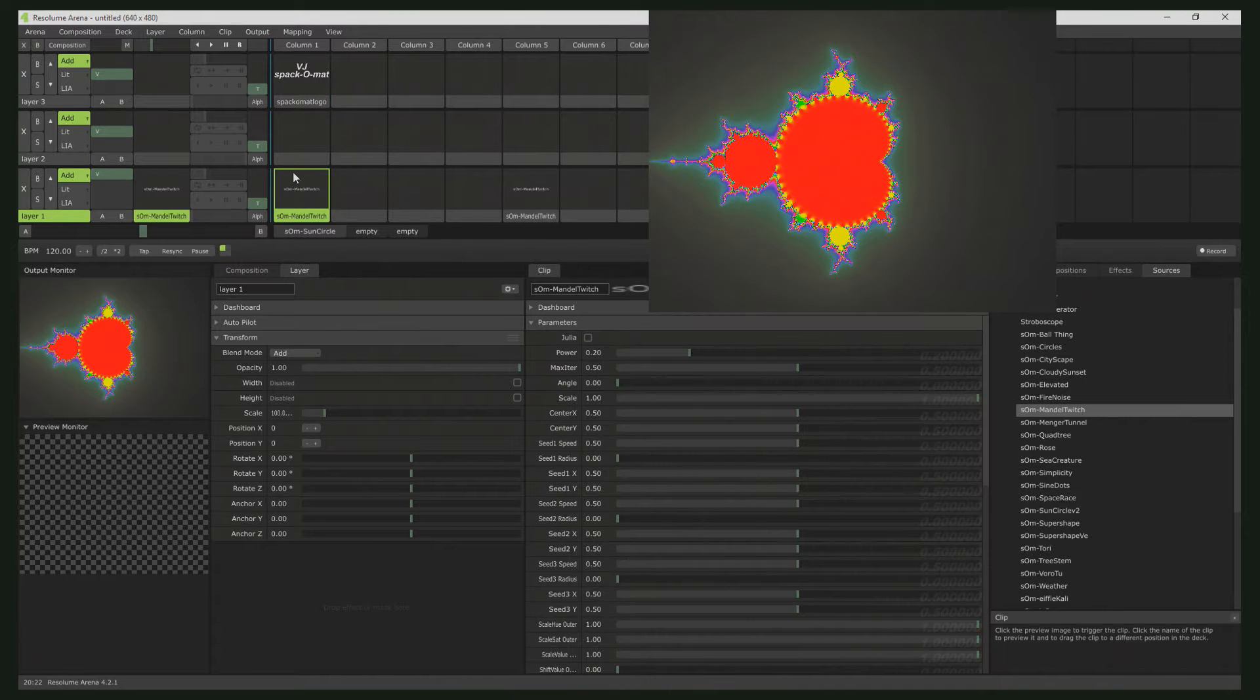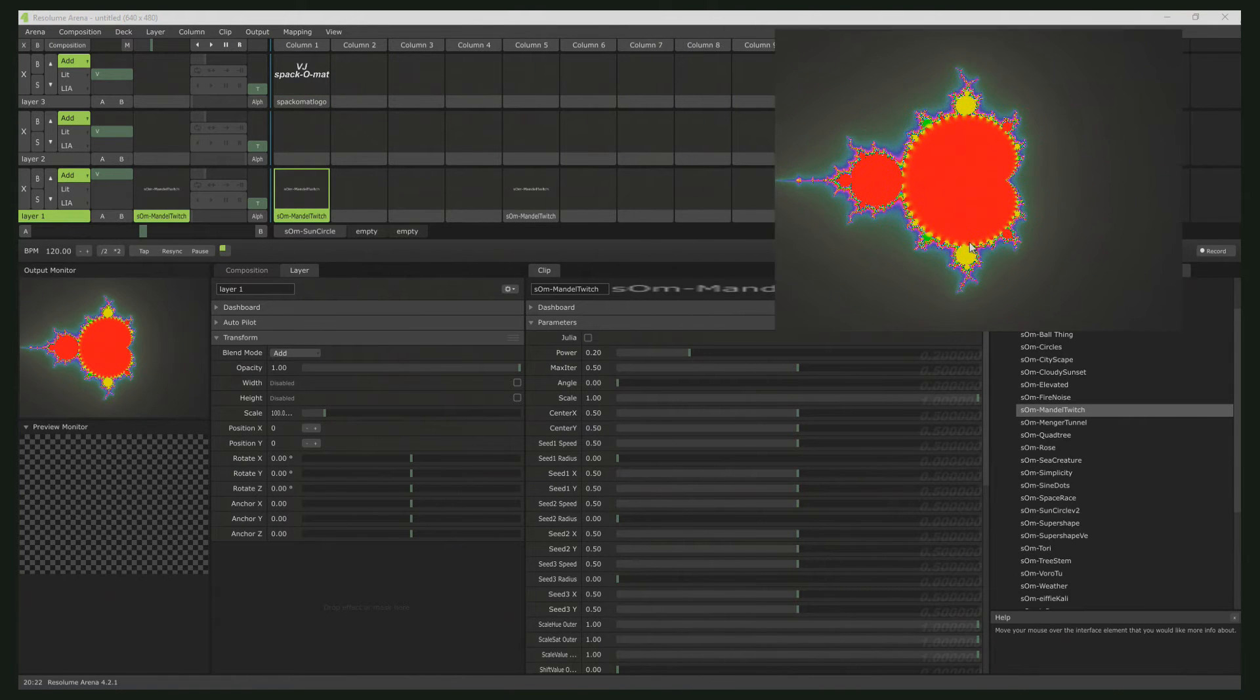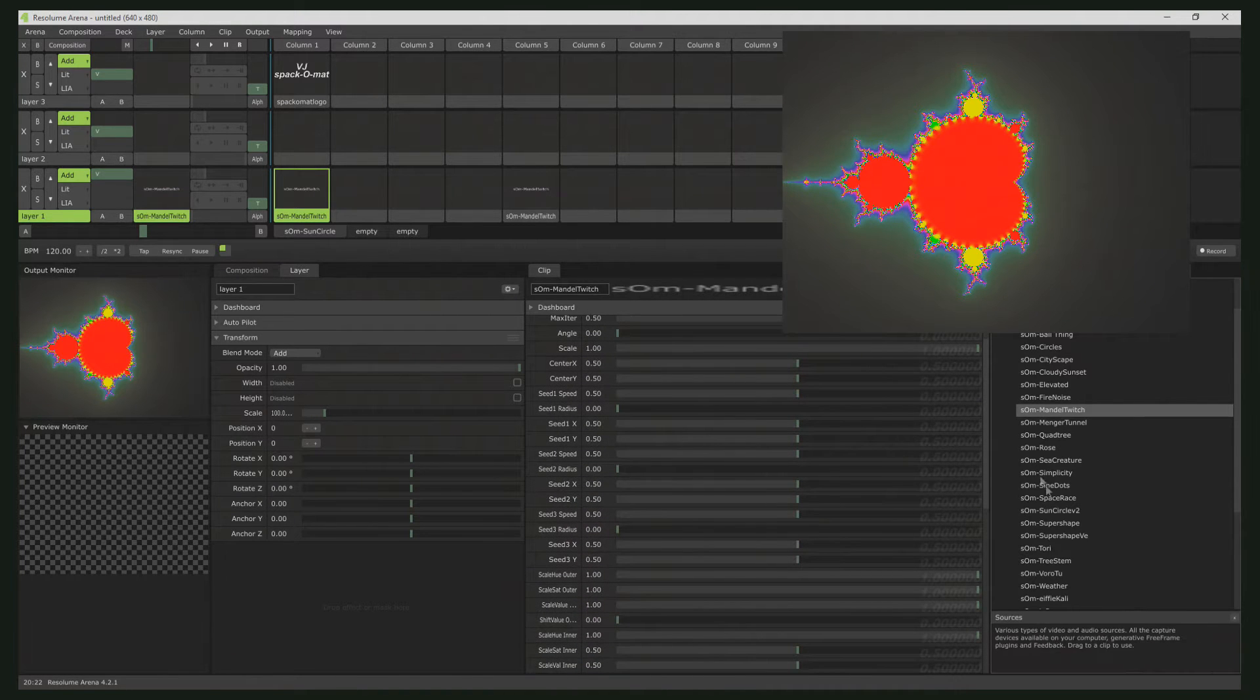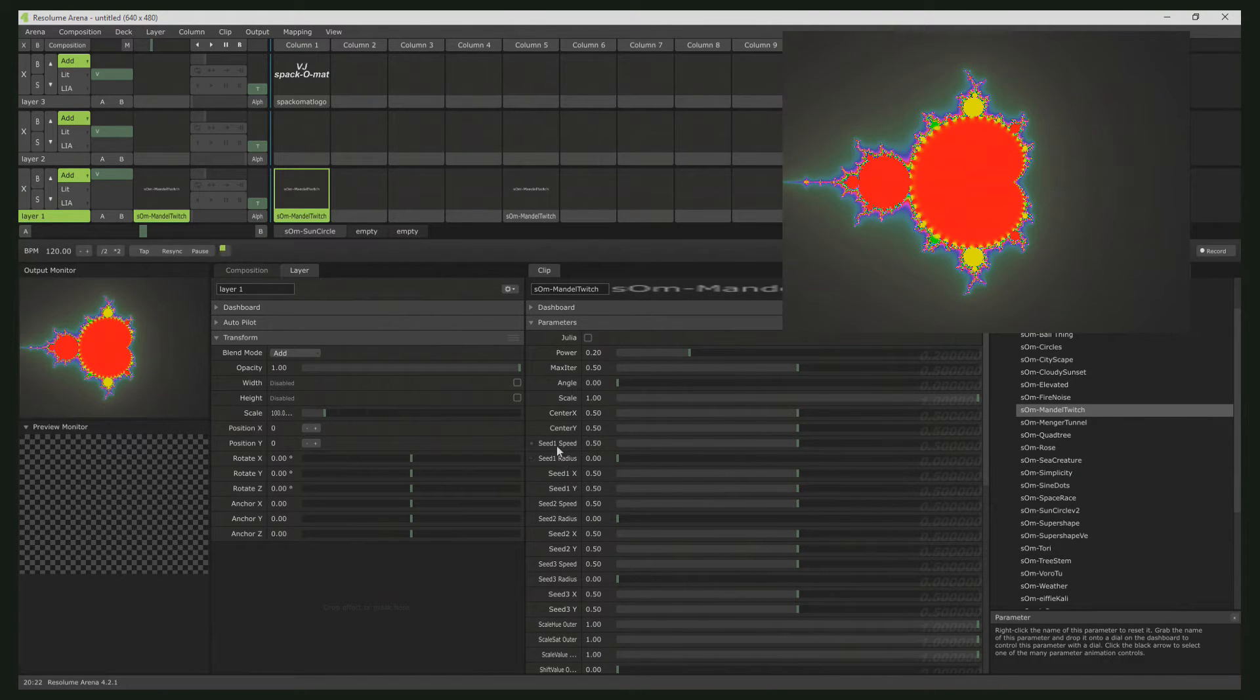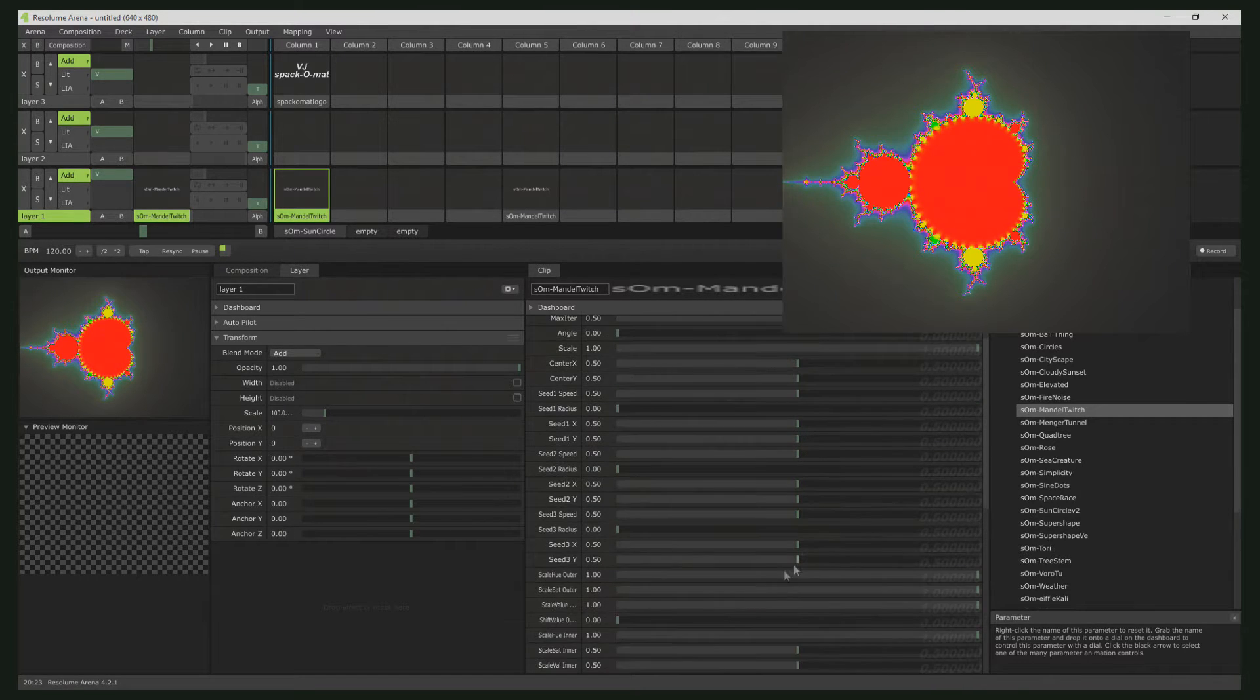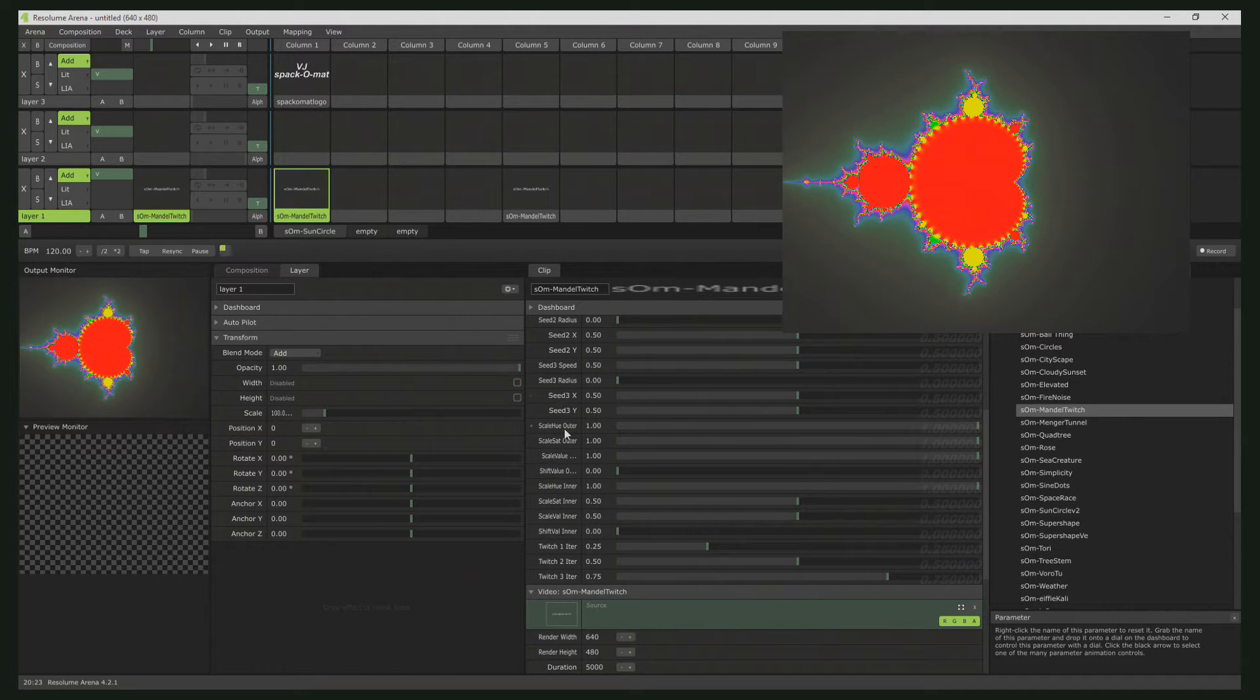And here we go. So this is the default setting for the fractal. And as you can see, we have many parameters. They are divided into Seeds Controlling, Position, Coloring, and Twitching.